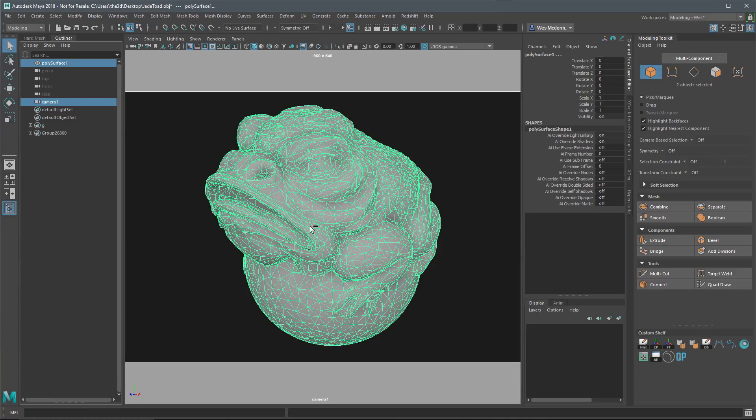Now that I have this set, I'll select my mesh, select my camera, and do an Export Selected from Maya. I'm going to choose FBX, export this as an FBX, and then reimport this back into the Painter project.